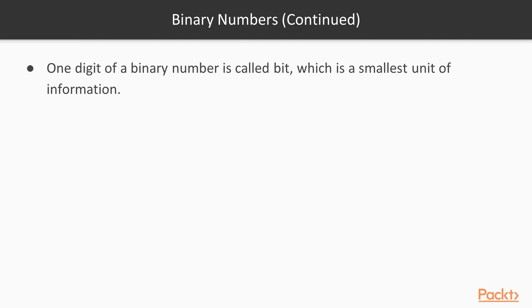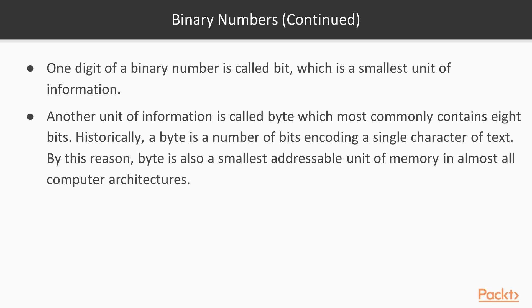Now let's talk about basic terms. One digit in a binary number is called a bit and a bit is the smallest unit of information. It can carry only one flag, only one state, 0 or 1. Another unit of information is called byte and a byte most commonly contains 8 bits, but it can be different on some exotic computer architectures. What is more important is it's the smallest addressable unit of memory. Historically it is the number of bits which were used to encode a single character of text.